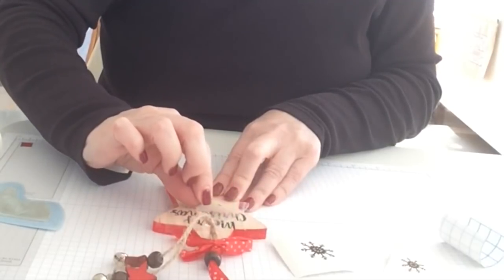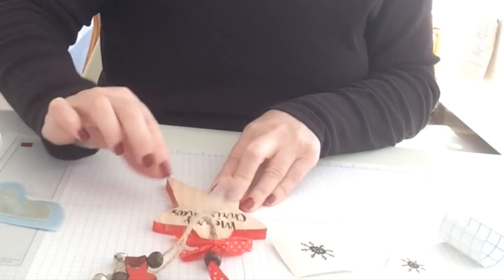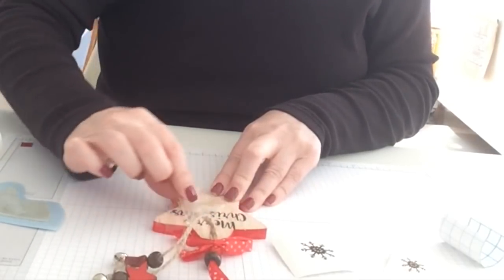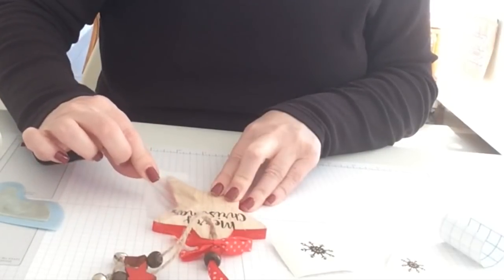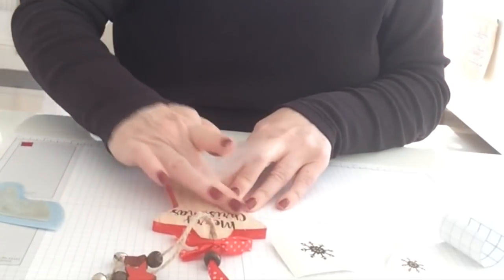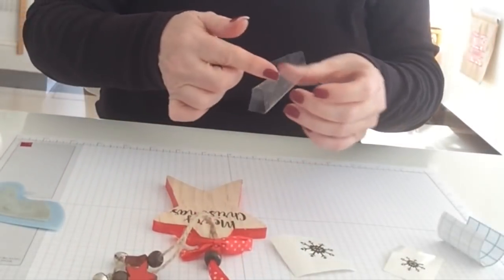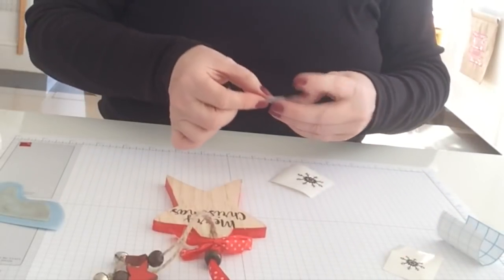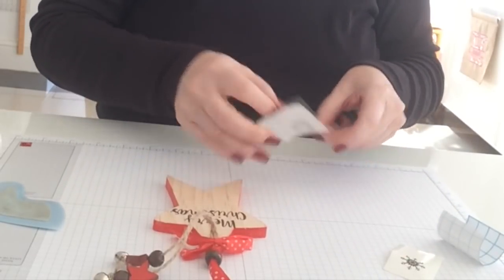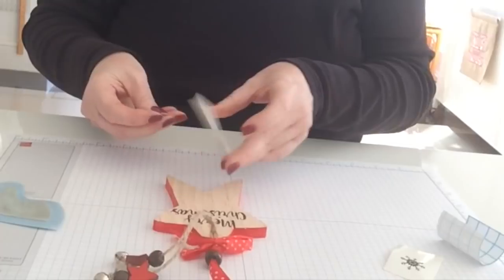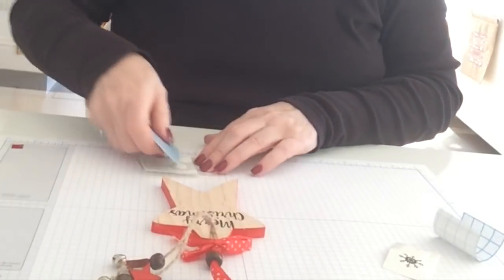And peel this away slowly. There we go. That's lovely. All on there. And then we'll do the snowflakes. You can use the same piece of contact paper.